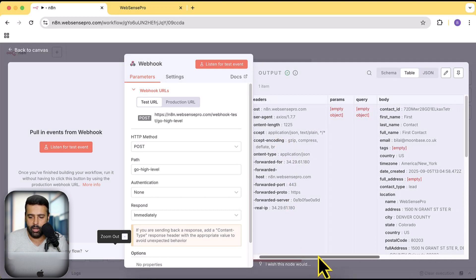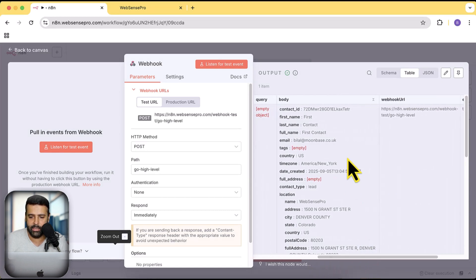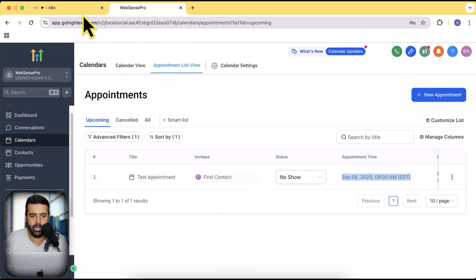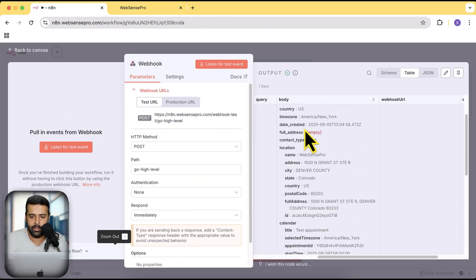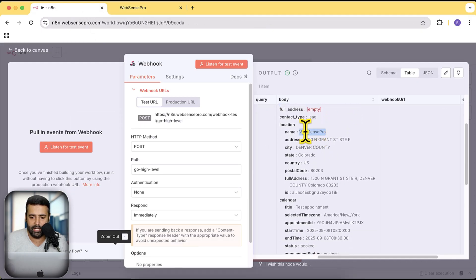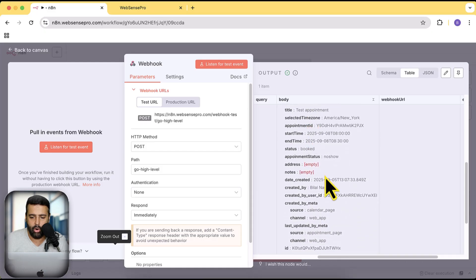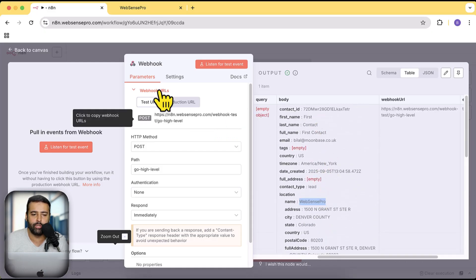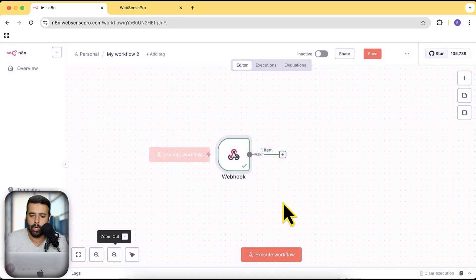Now if I go to n8n, you can see that we have the data received. Looking at the details — that's the name of the contact, and if I check Go High Level, that matches the contact name there. That's the date created of that contact and the name of the location. All the details are being received from Go High Level to n8n via webhook.